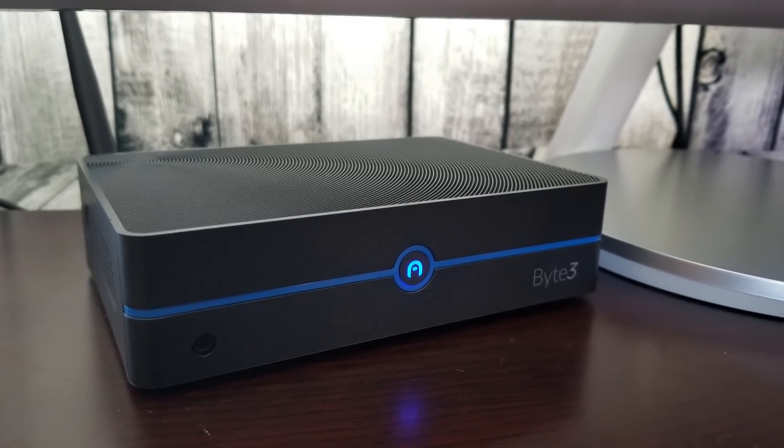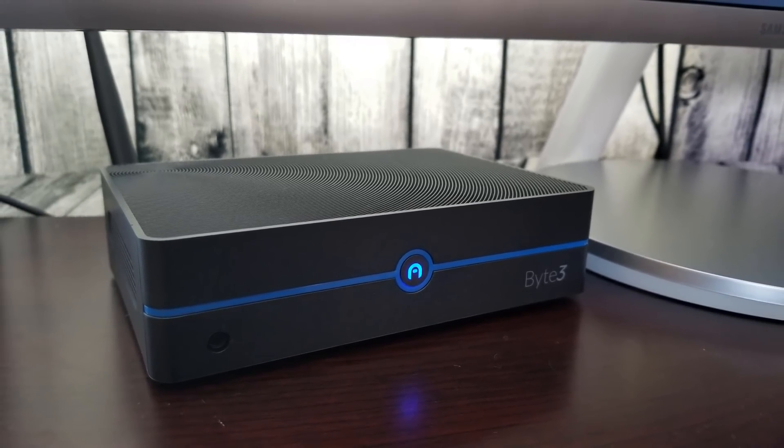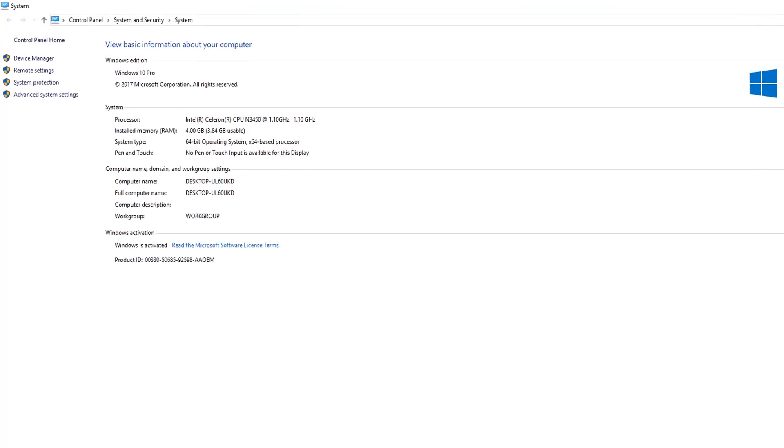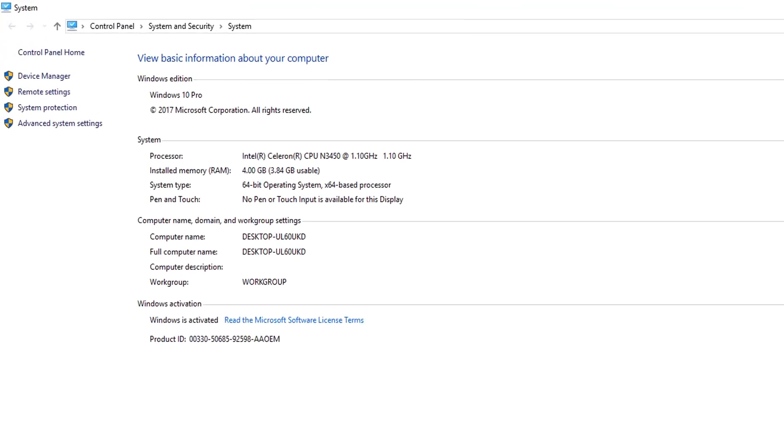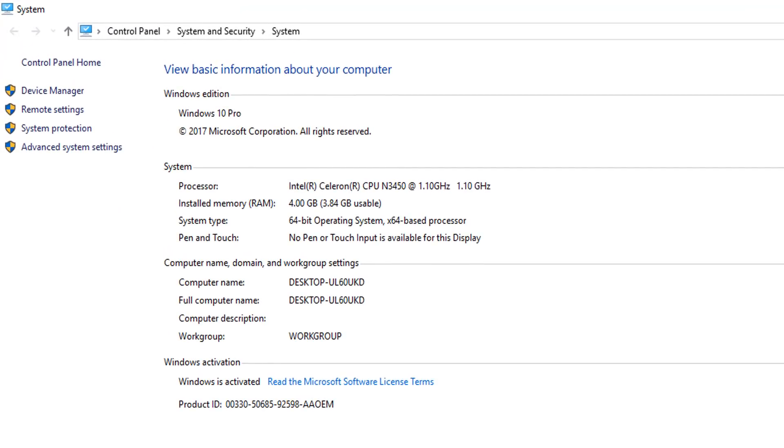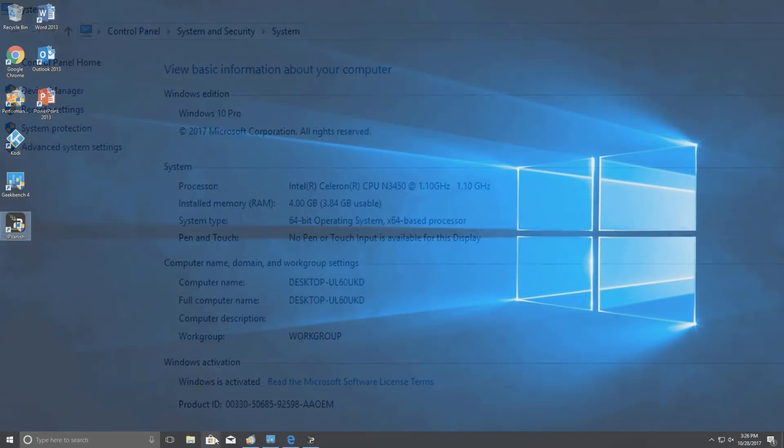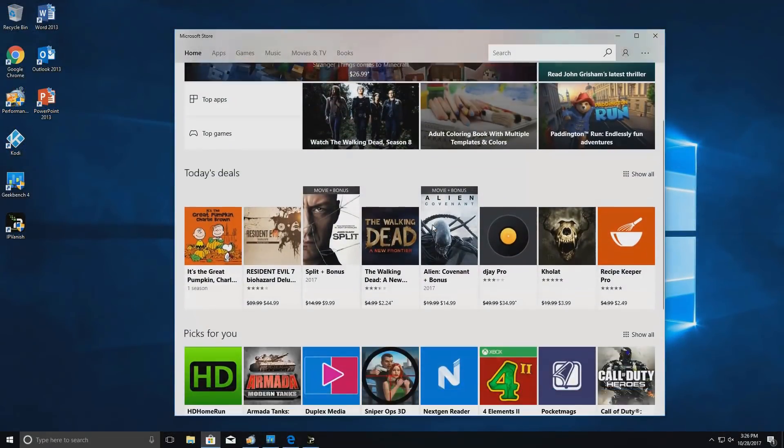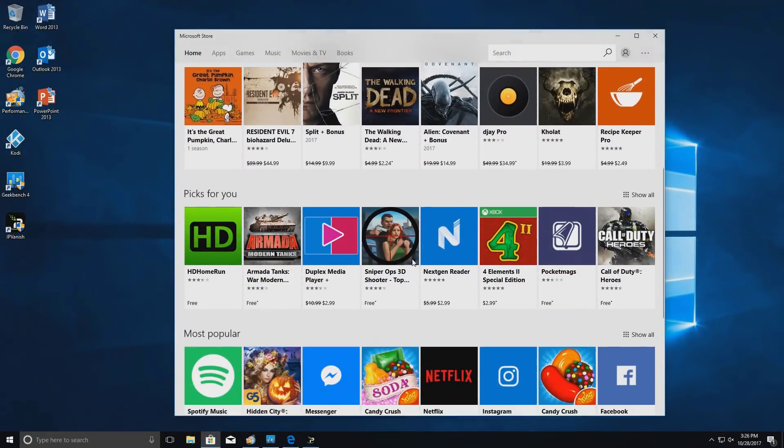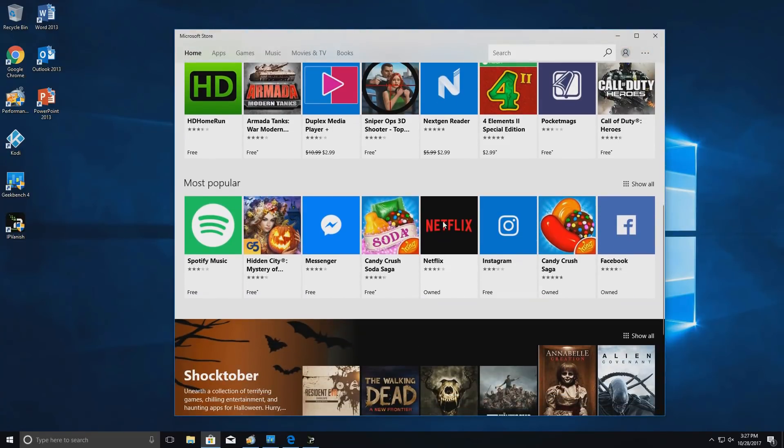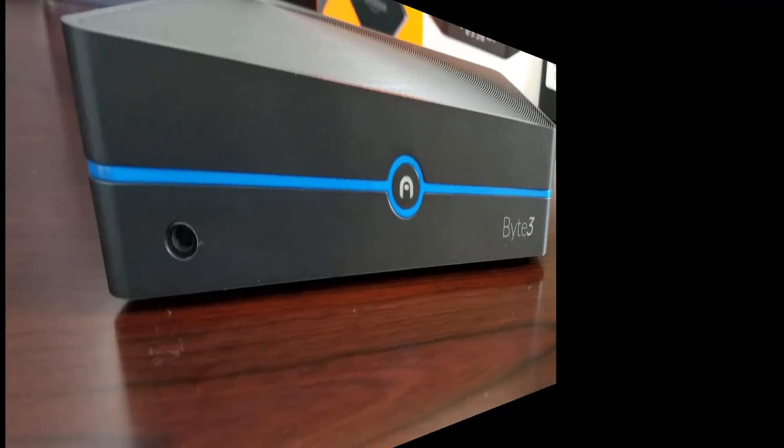Today we're taking a look at the Byte 3 from Azul and this is probably one of the first mini PCs that I've seen that comes with Windows 10 Pro and this is a fully activated version of Windows guys which means that you can receive updates. You can also install applications from the app store and any other feature or function that you will be able to do on a regular computer.